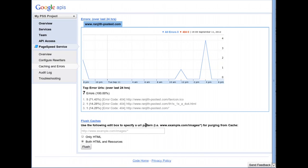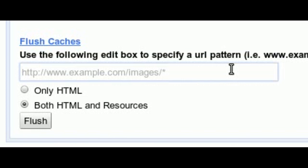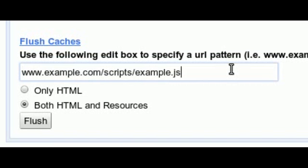In the text field under the Flush Caches section, enter the URL of the resource whose cache you wish to clear. Next, click the Flush button.